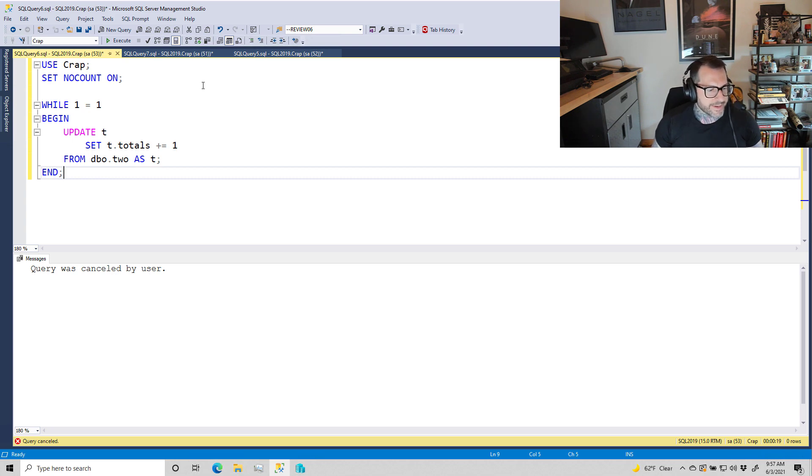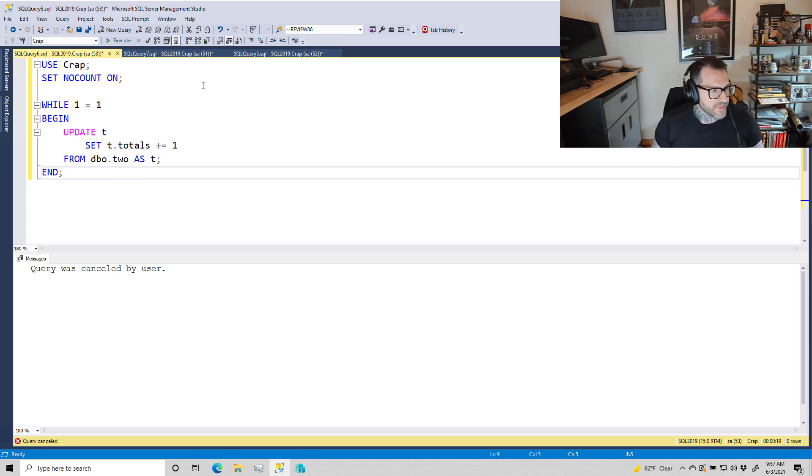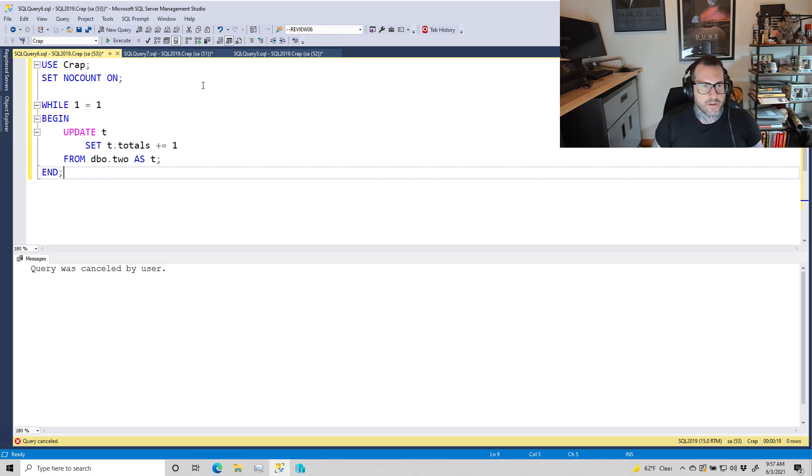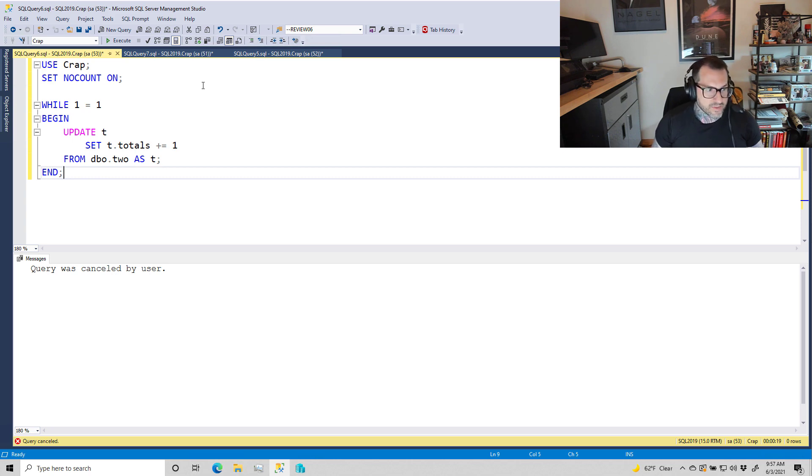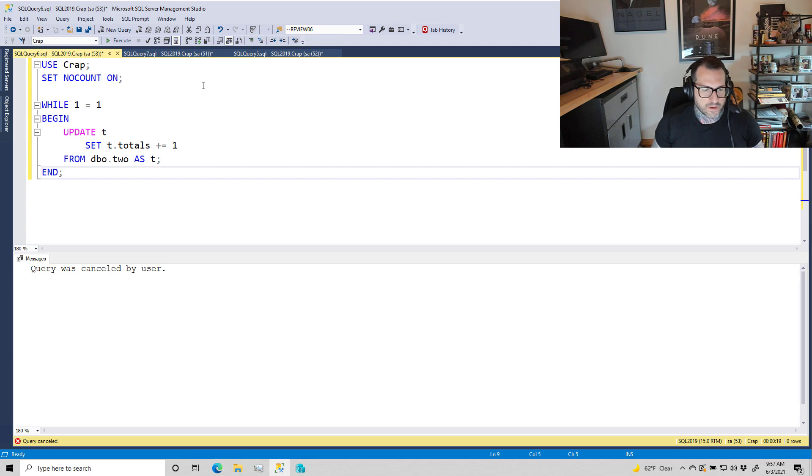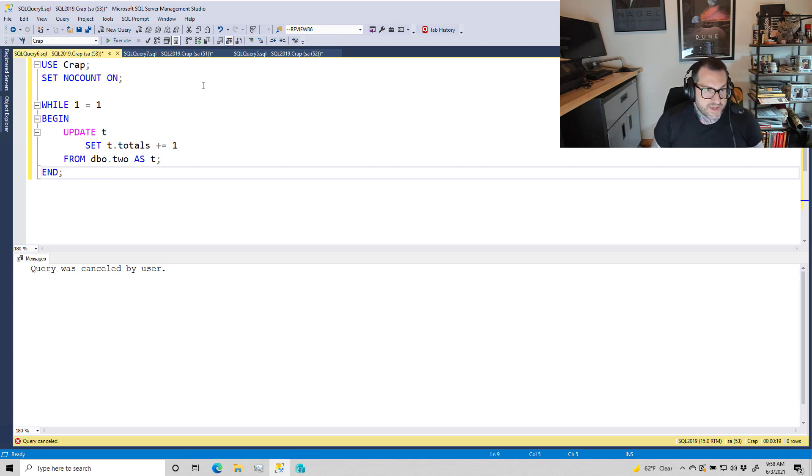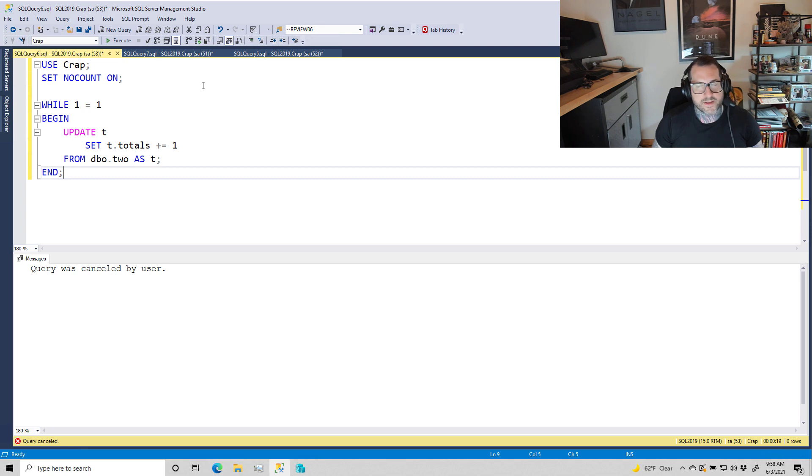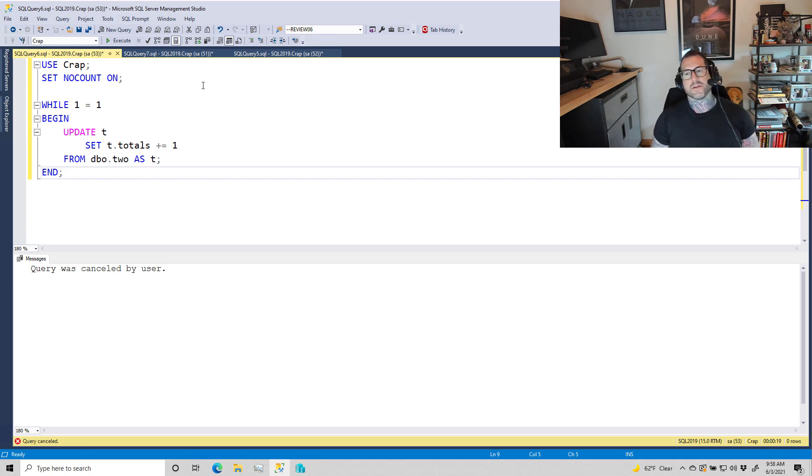reason why read committed is a garbage isolation level. Apart from the fact that you can have readers block writers and readers deadlock with writers under read committed, and you can have all sorts of weird inconsistent results with it, this is just another example of inconsistent results with the read committed isolation level. Please don't use it. Please use a real isolation level like snapshot isolation or read committed snapshot isolation—isolation levels that give you correct results.